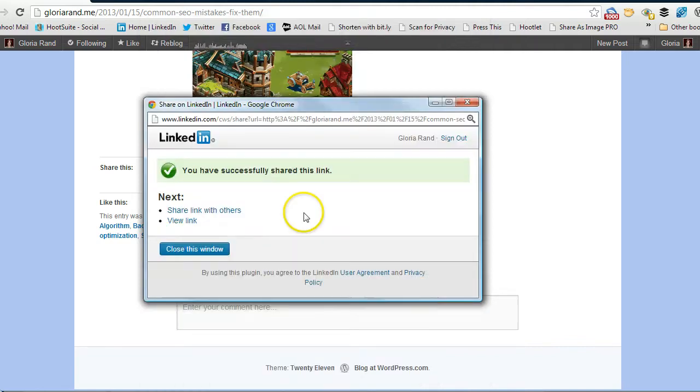And the new window comes up and says you have successfully shared this link, isn't that awesome.